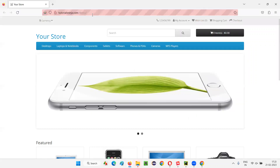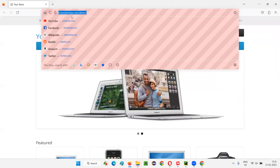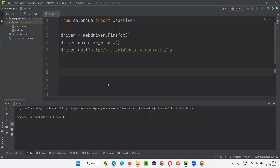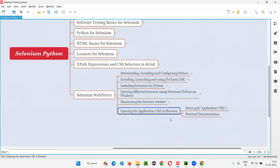So, using the get command in Selenium Python, we were able to open our application URL in the browser automatically. The command is the get command. Hope you understood how to open an application URL in the browser as part of this Selenium Python session using the get command. That's all for this session. See you in the next session. Thank you.